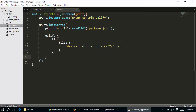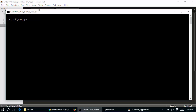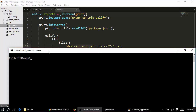In the Gruntfile, it goes through the source folder, gets all the JavaScript files, combines them, minifies the combined file, and renames it to all.min.js and places it in the destination folder. So this file is automatically generated based on all the JavaScript files found in the source folder.